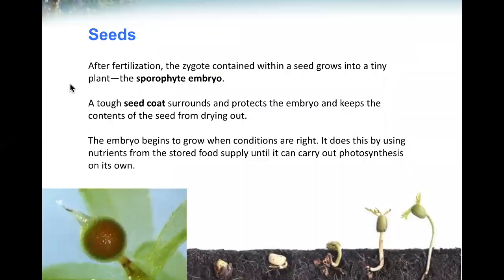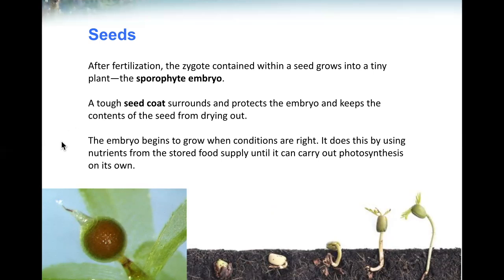After fertilization, the zygote contained within a seed grows into a tiny plant, the sporophyte embryo. A tough seed coat surrounds and protects the embryo and keeps the contents of the seed from drying out. The embryo begins to grow when conditions are right, using nutrients from the stored food supply until it can carry out photosynthesis on its own.